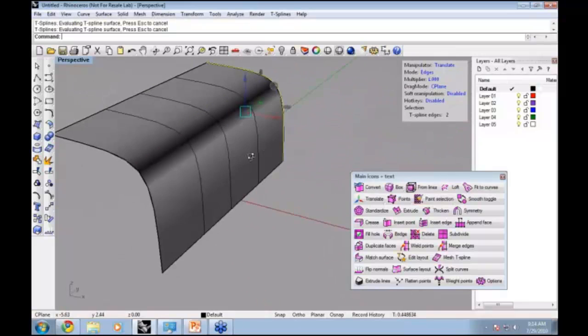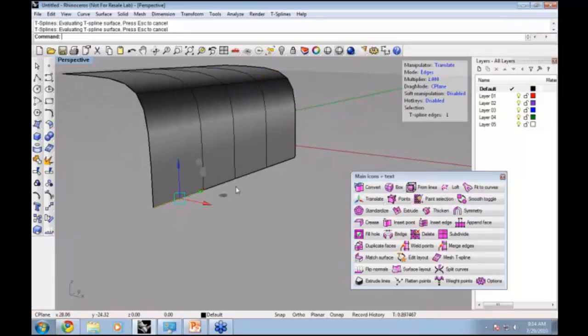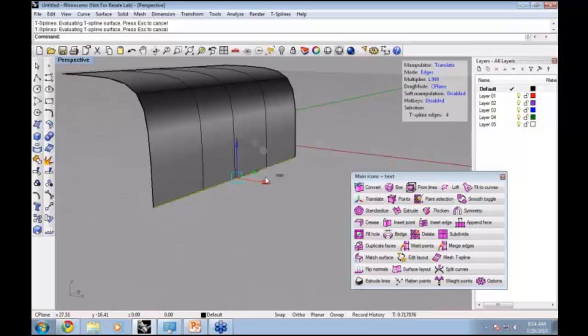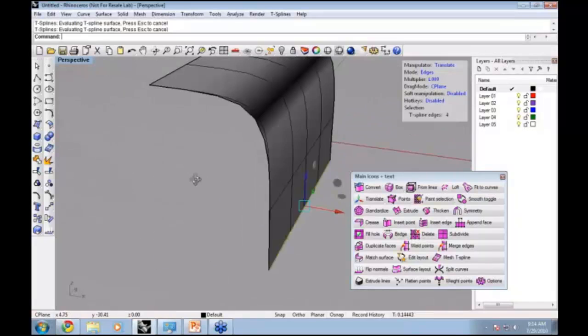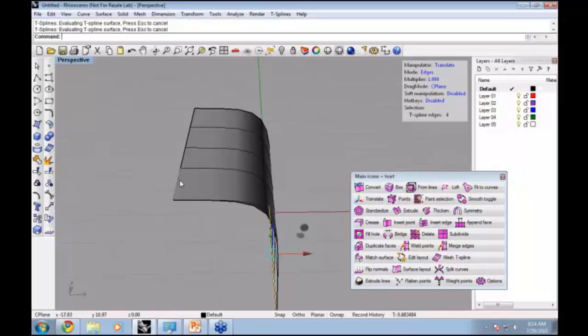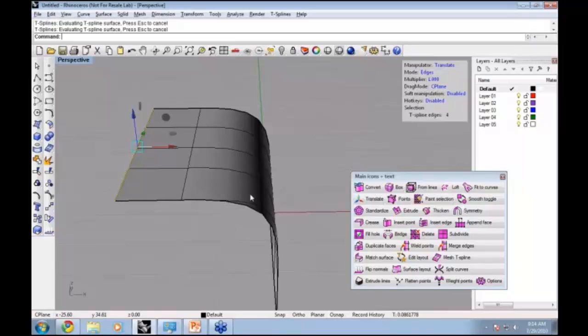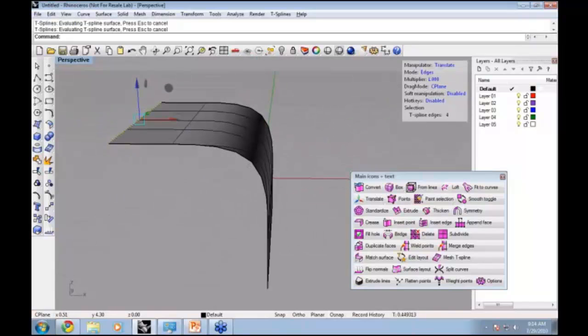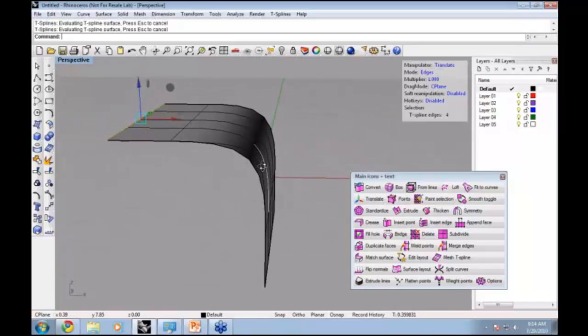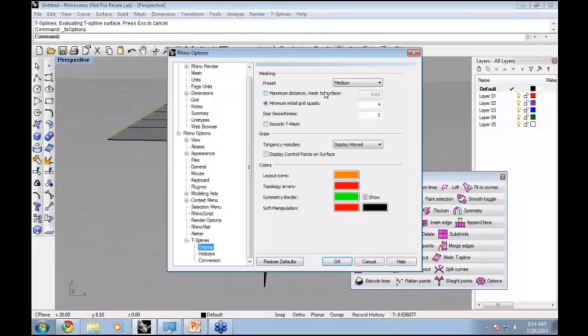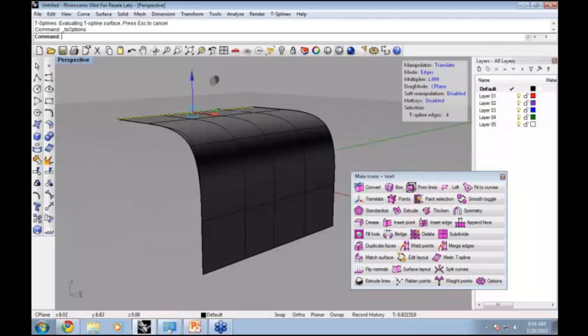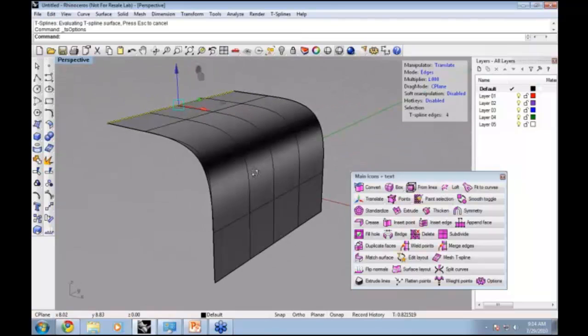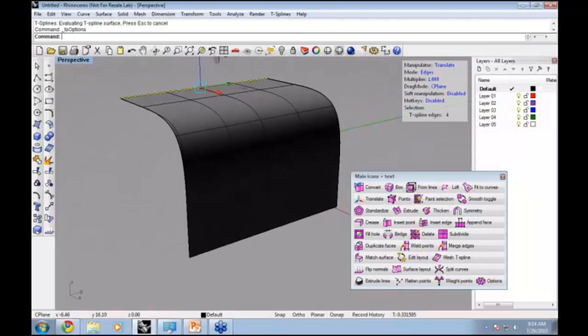This is a very fast way to grow my surface. I can also select these edges and hold down Alt and drag to increase my surface. You can see my tessellation is not very good. I can improve that by opening up my T-Splines options and changing my meshing to maybe high. You can see that will give a smoother mesh.